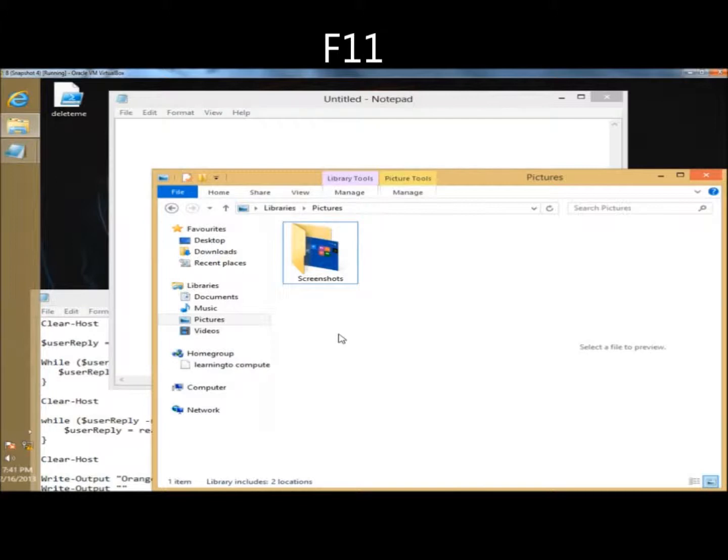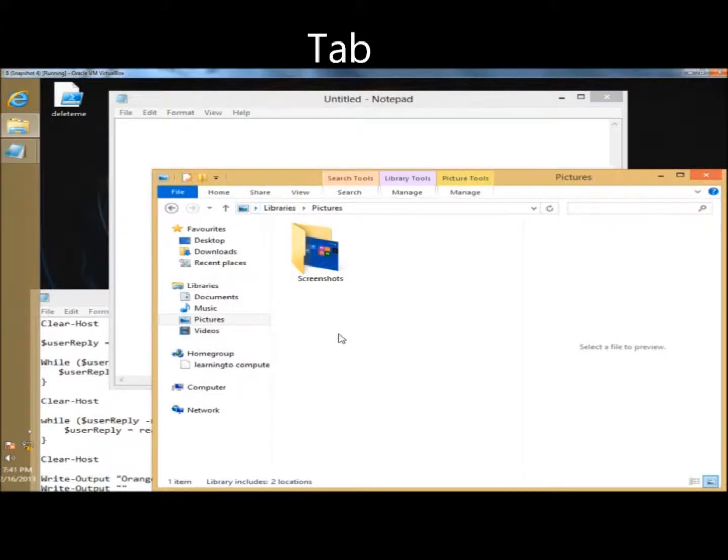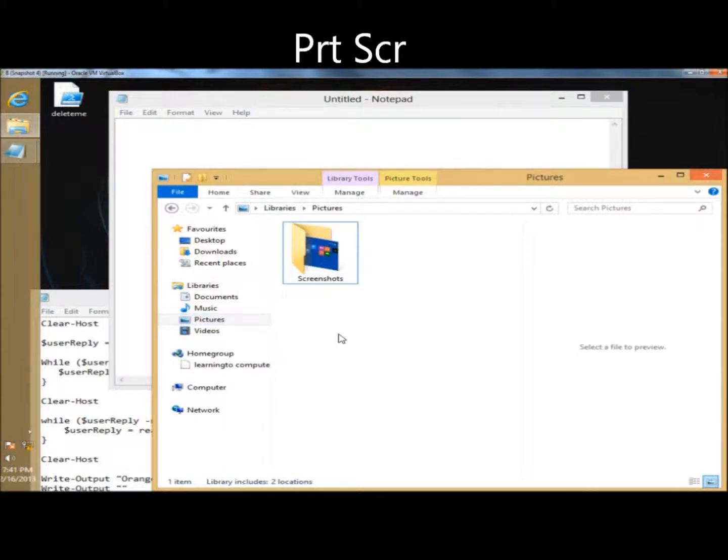The tab key will allow you to cycle forward through elements in a window or dialog box. And of course, the print screen key will take a screenshot of the entire screen and place it in the clipboard.